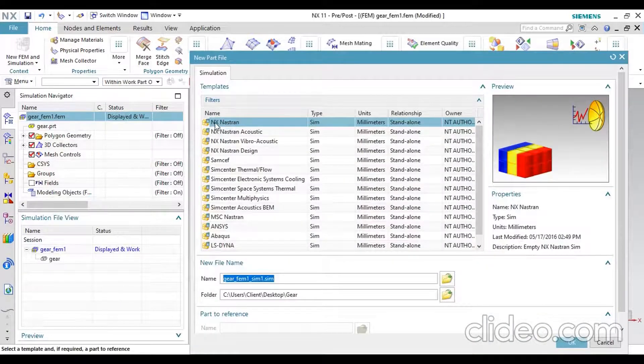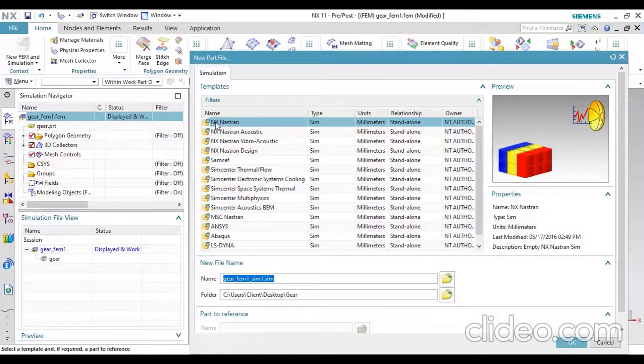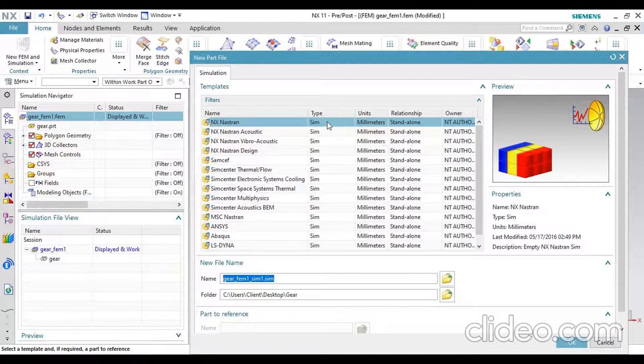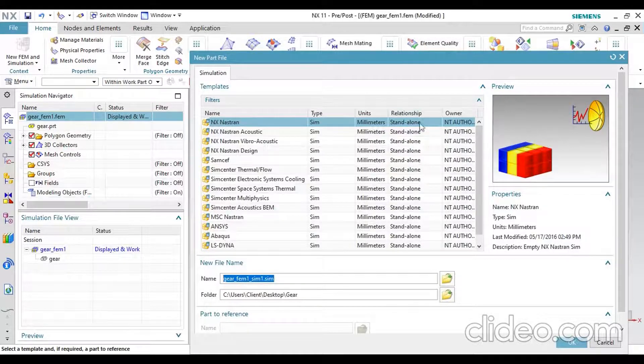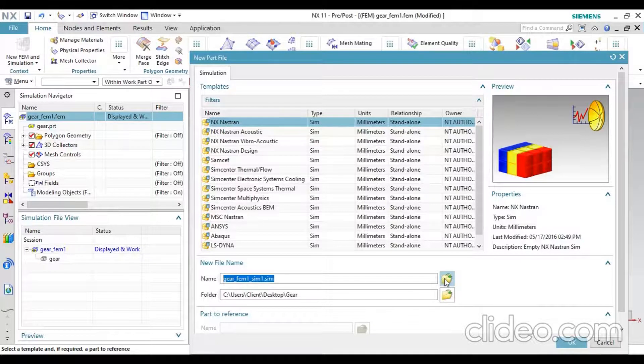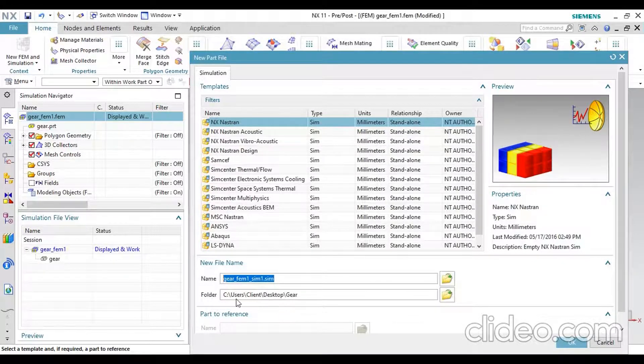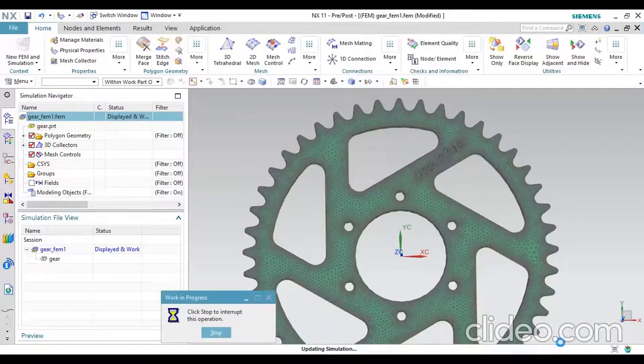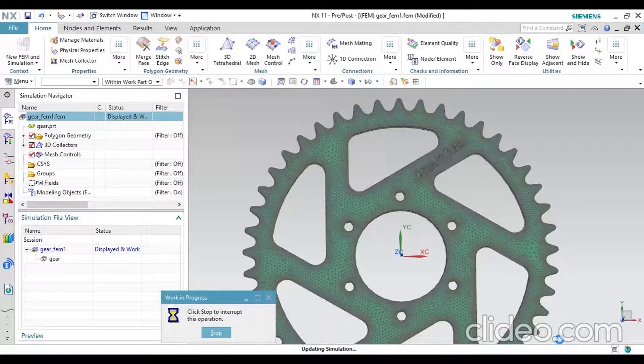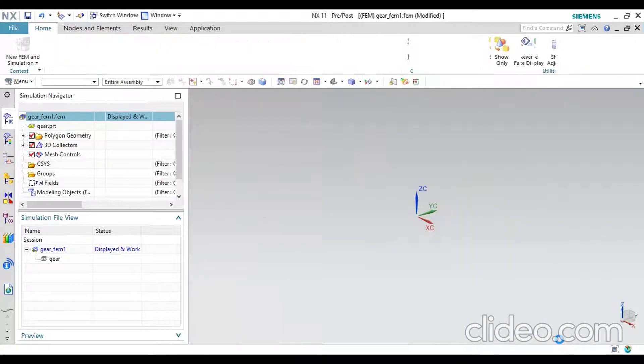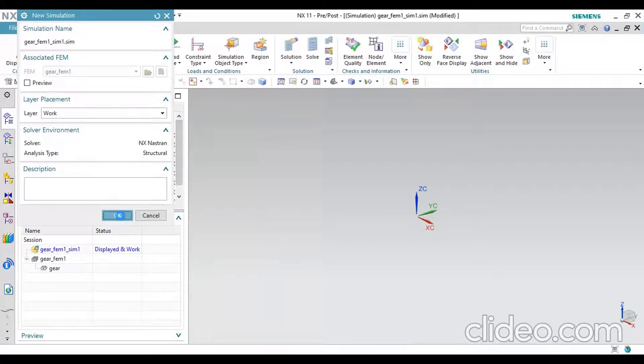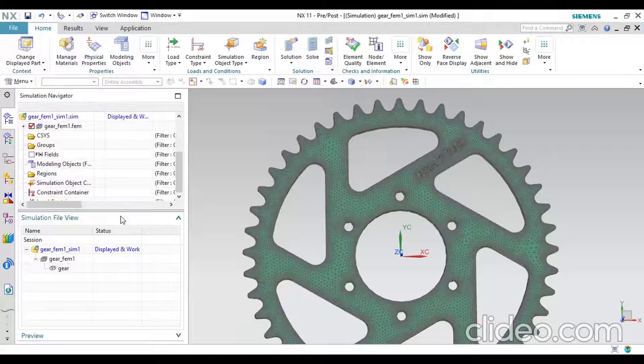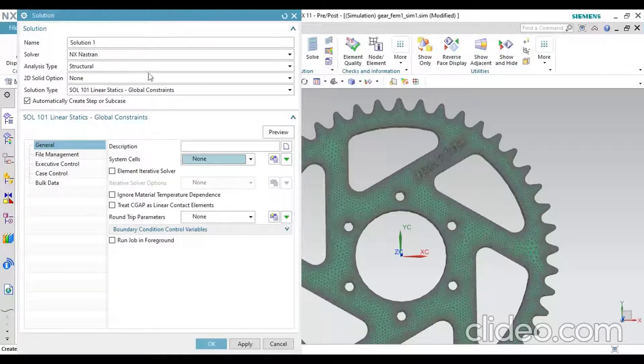Make it as NX Nastran simulation and units of millimeters. This is the gear part. Then you have to select a path. The path will be User Client Desktop Gear. The name is the file. Hold, open, and get open. Then you have to select the simulation. Click OK. We will be redirected to another solution tab.